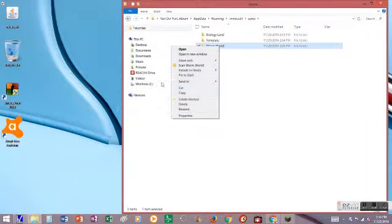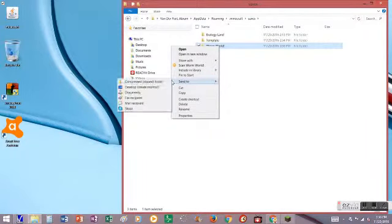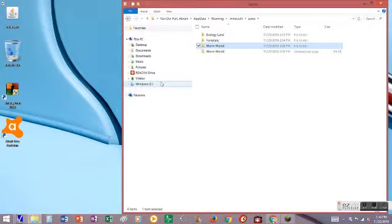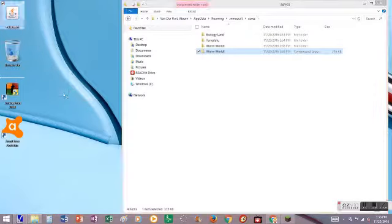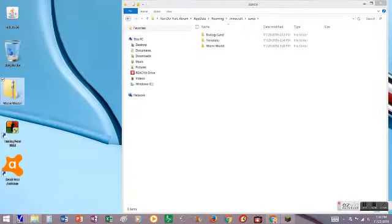Click send to compressed zipped folder, and it'll make a new folder with a little zipper on the side. That's the one you're going to put on your desktop.